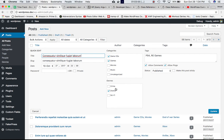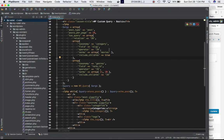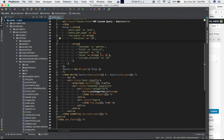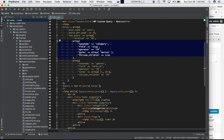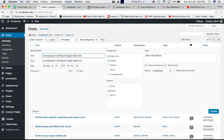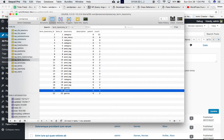I went ahead and added new taxonomy terms like 'crime', 'drama', and 'sci-fi', then went to posts and added these custom taxonomy terms to my posts. These are similar to your categories — just custom ones. Once added, we can do another custom query.